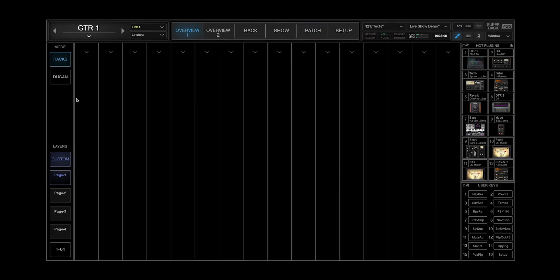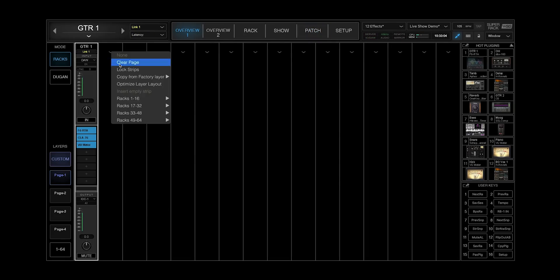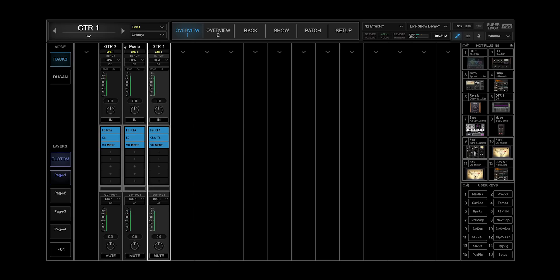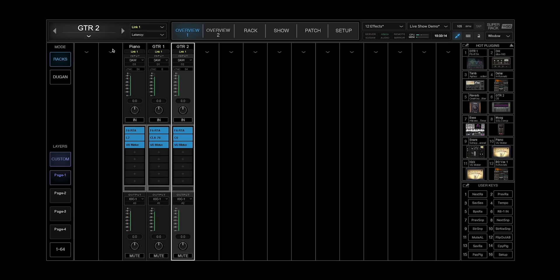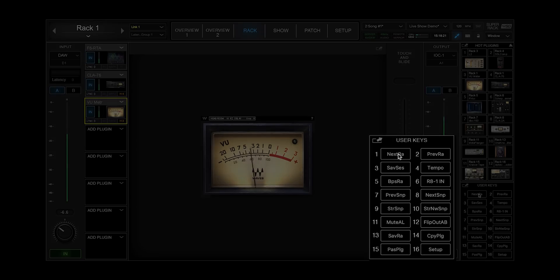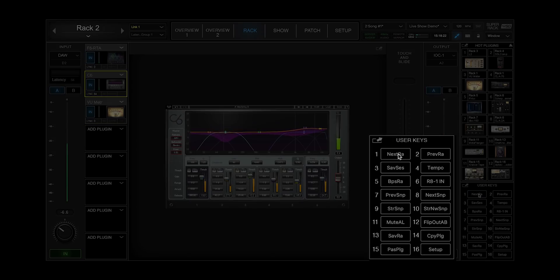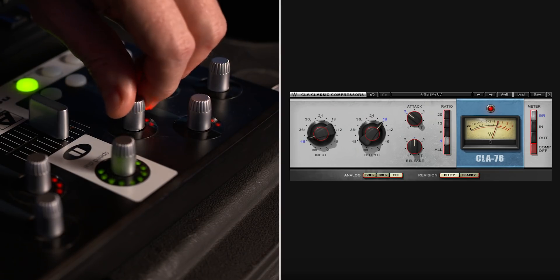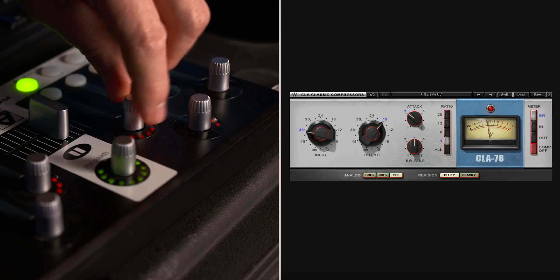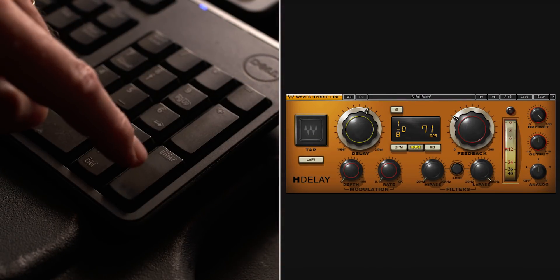Use custom layers to combine the most important RECs from your session into one view. Work faster with user assignable keys and map plugin parameters and application controls to MIDI devices and the computer keyboard.